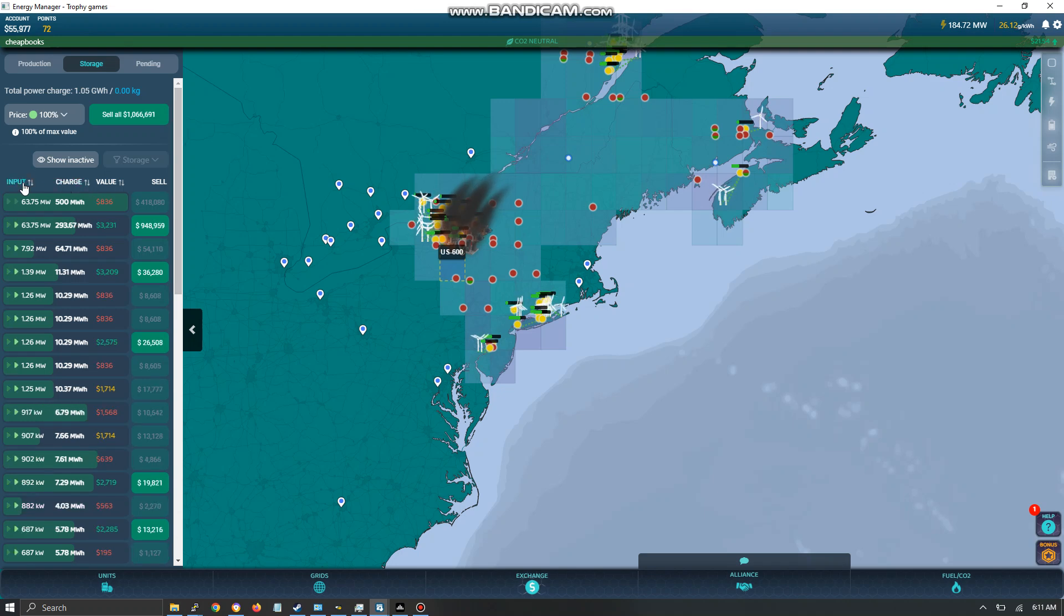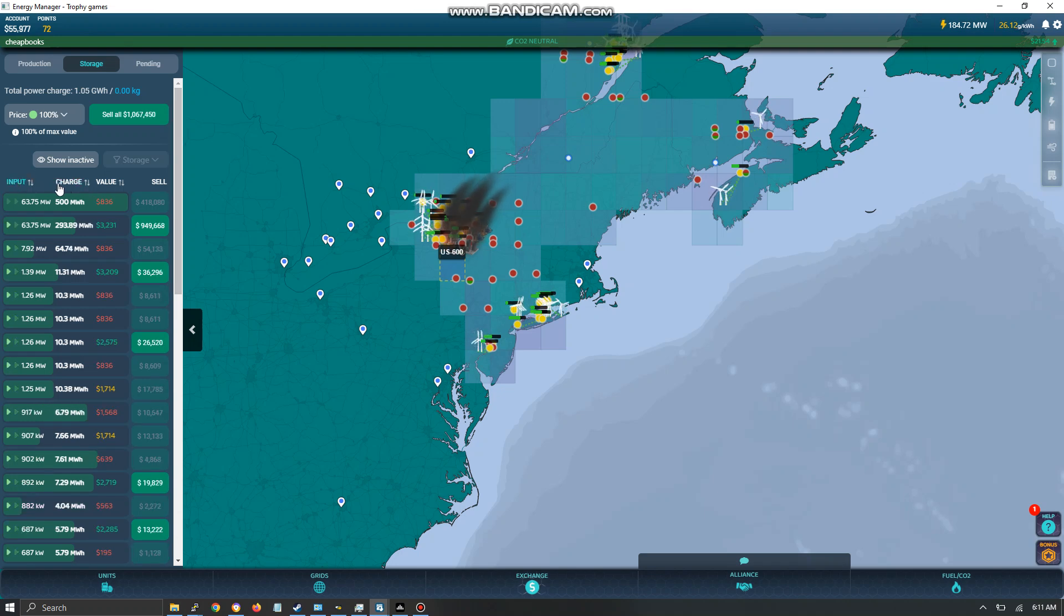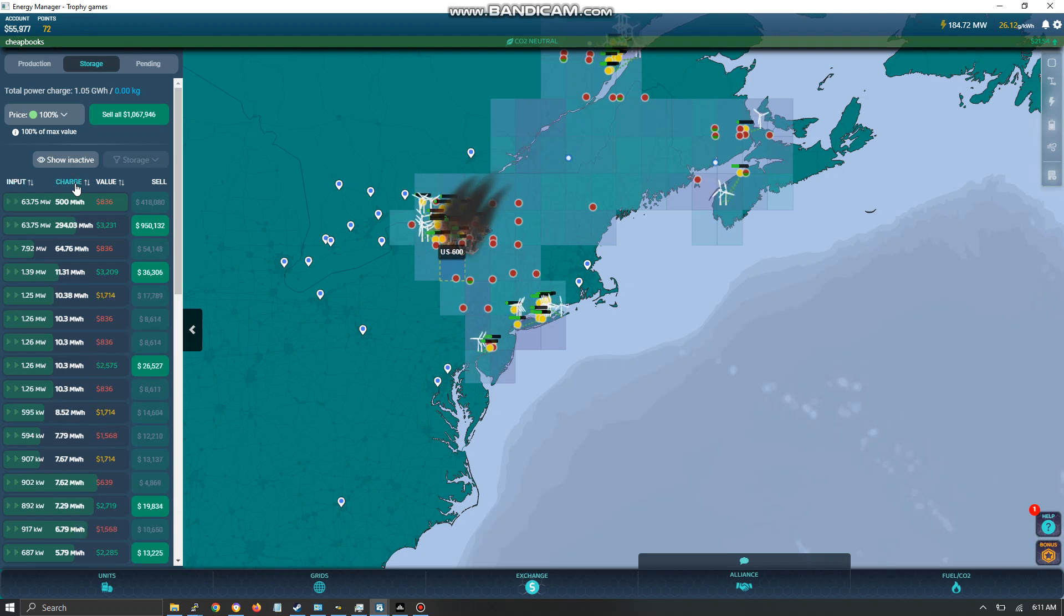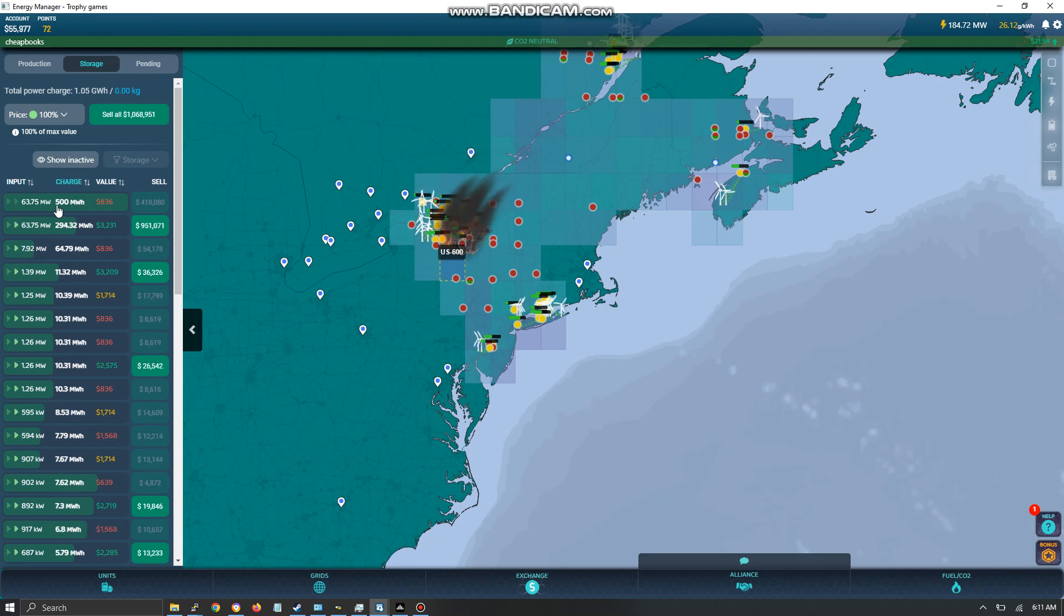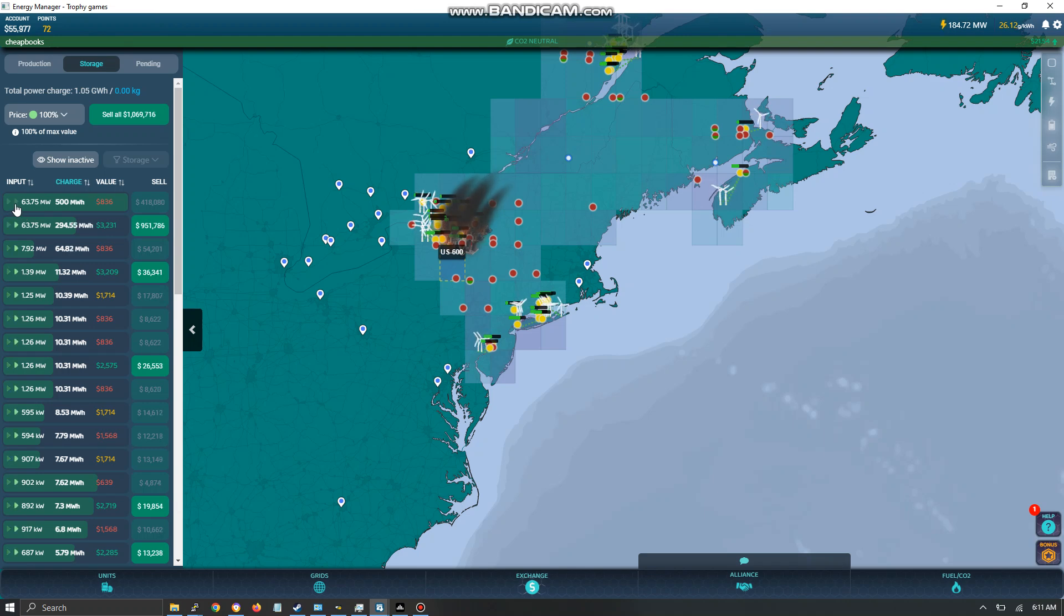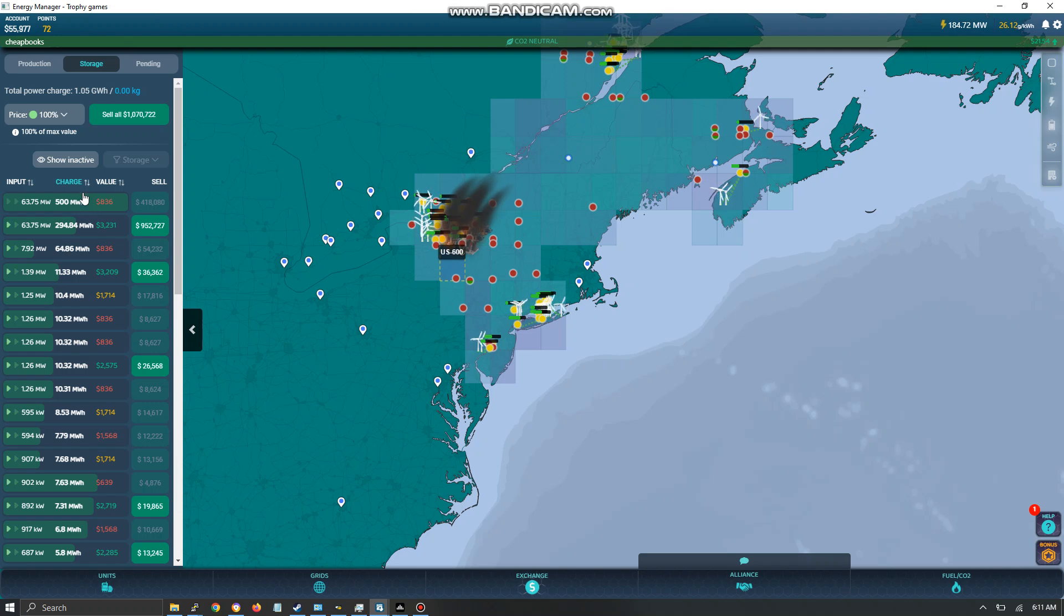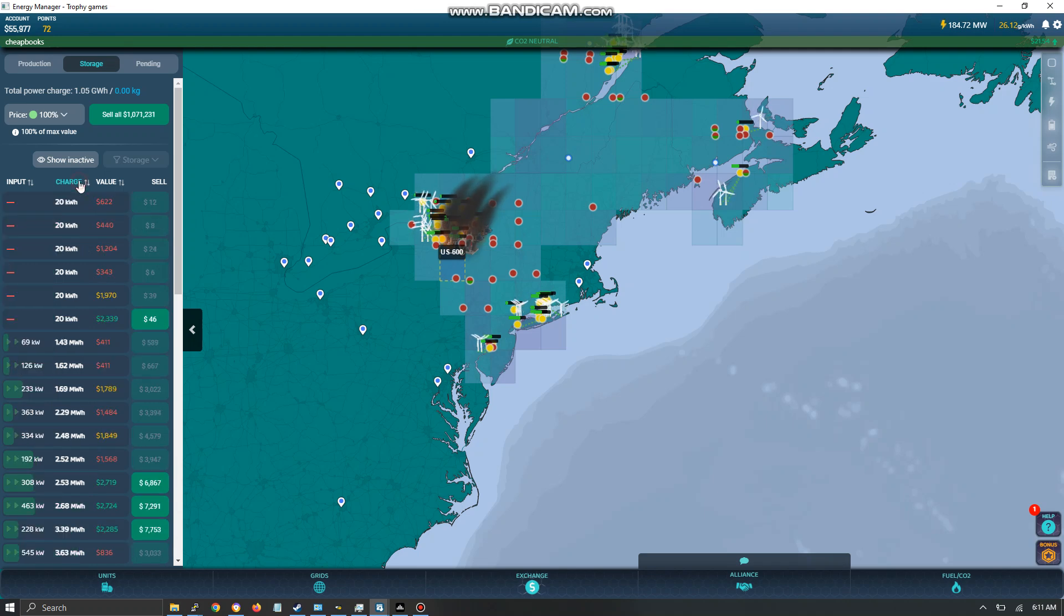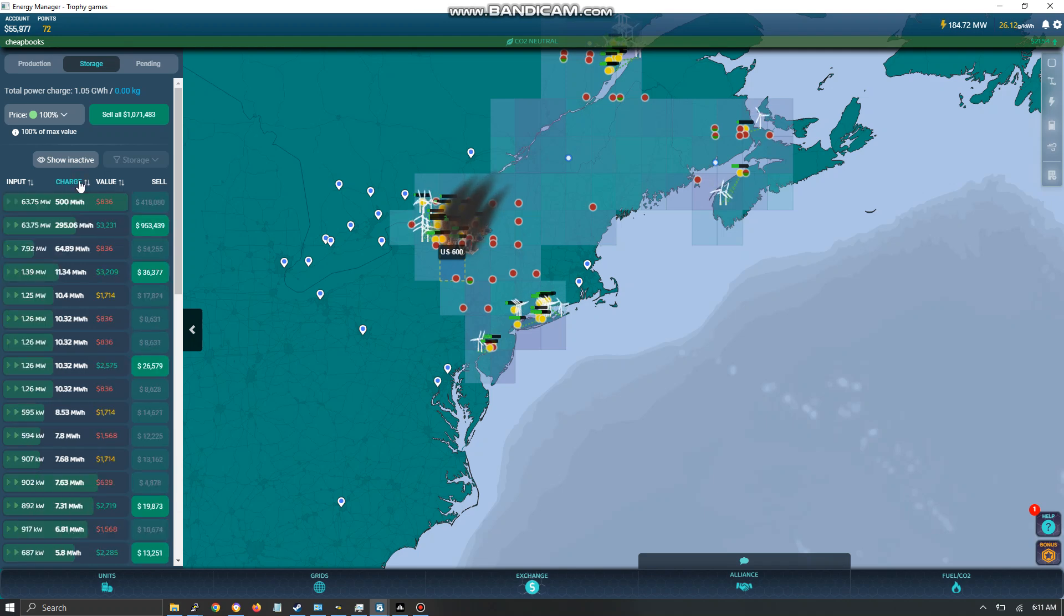Over here you can sort by different measures. I recommend charge. This shows me that this one is already full. You can see that the arrows are not visible on the left over here. That means this is ready to sell.